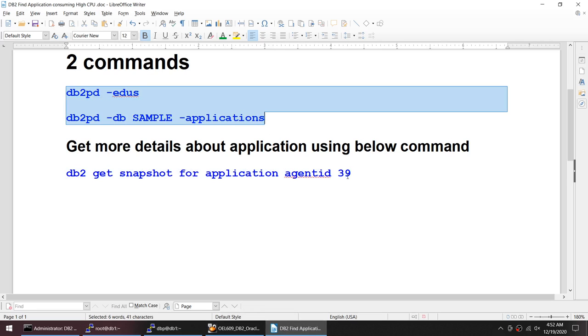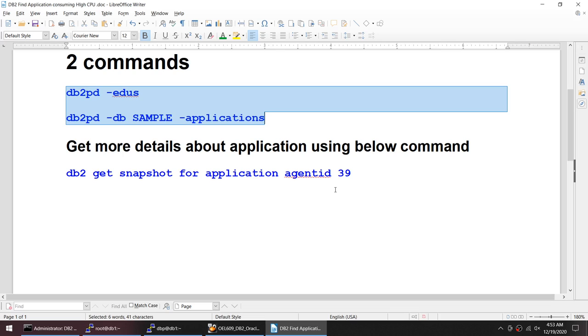Then we can take the necessary action. If you want to terminate the application we can terminate, or we can find out the SQL which has been executed by that application. We can take further action based on that, but first we needed to find out which application was consuming high CPU.